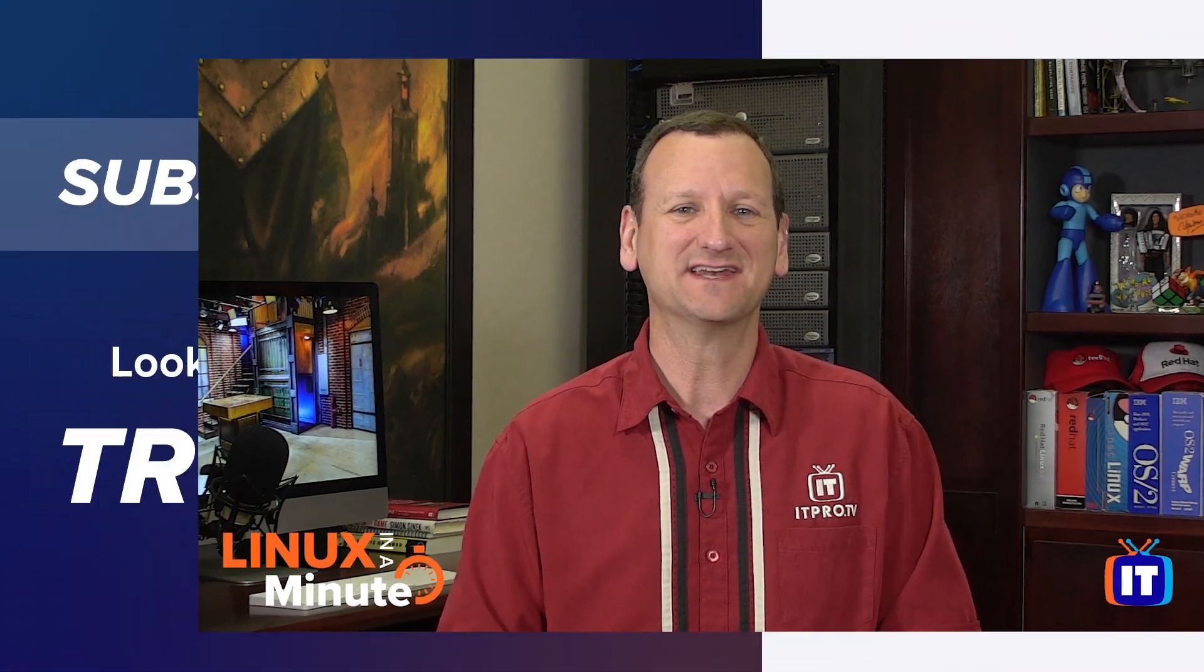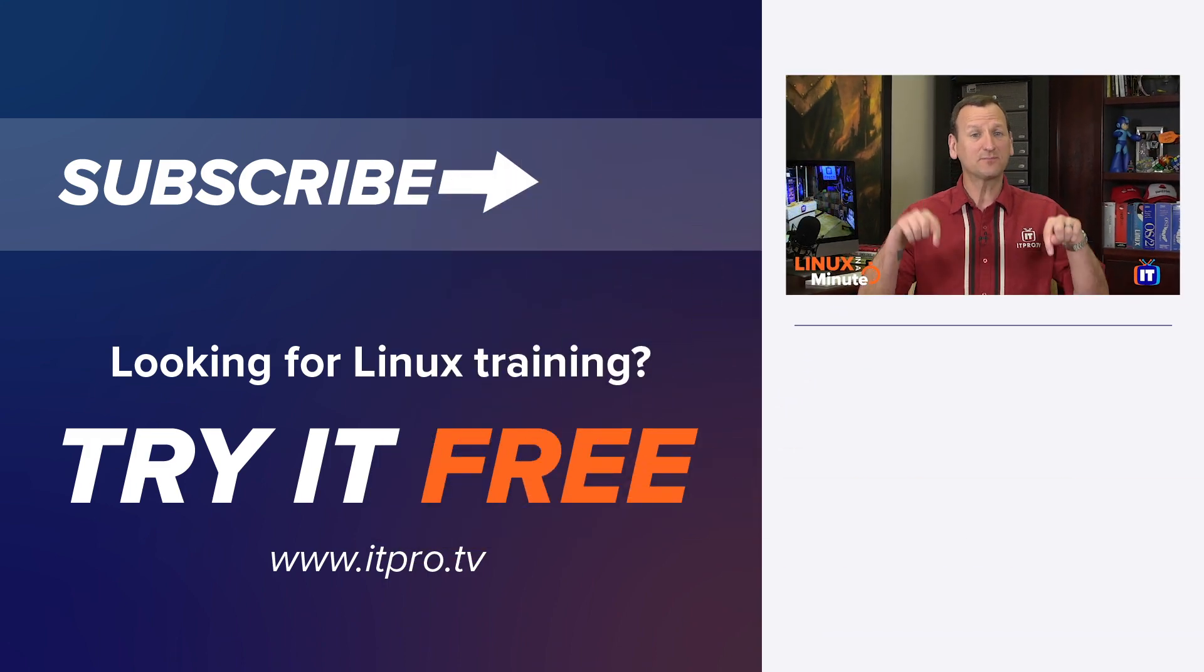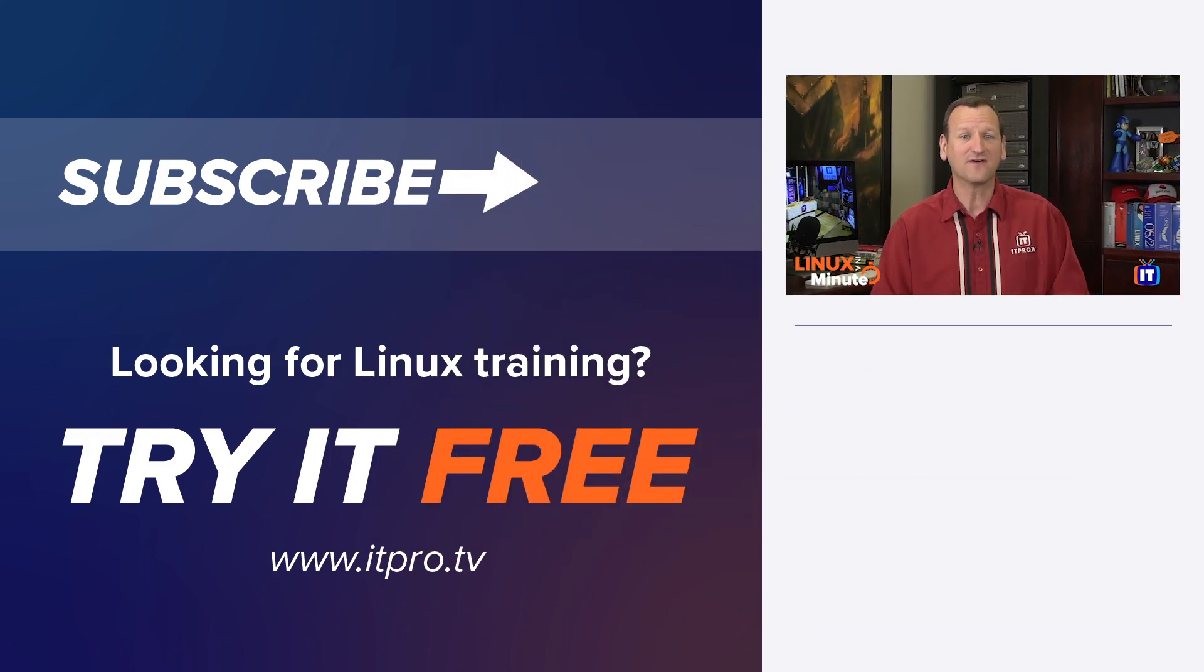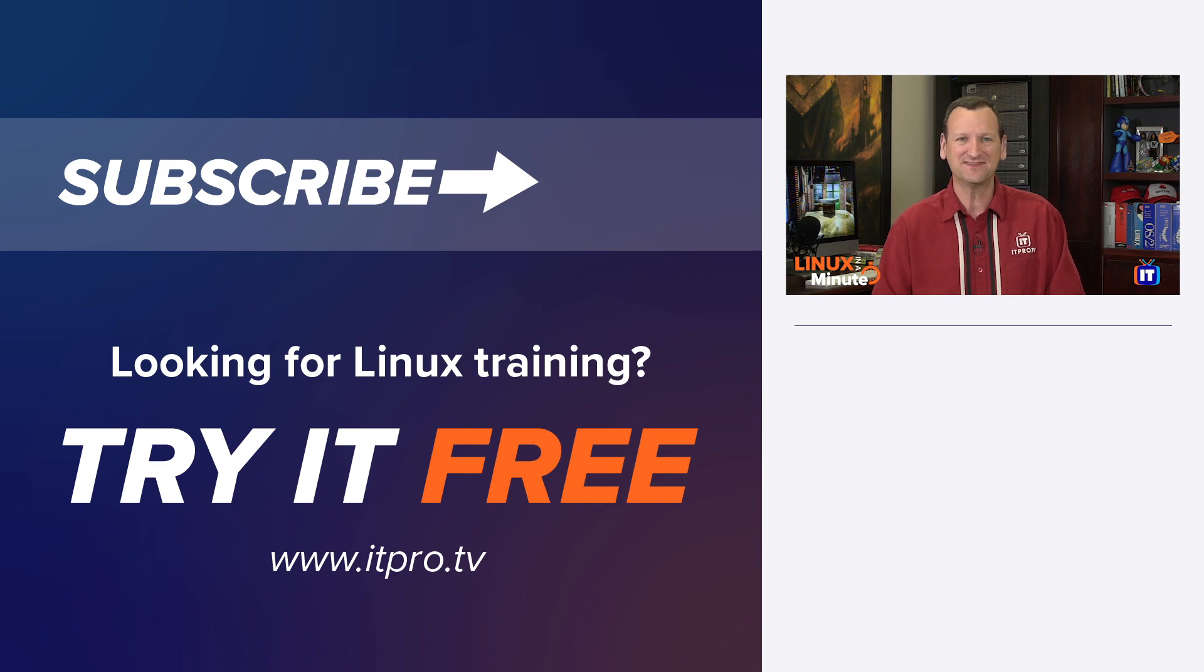Thanks for watching this Linux in a minute video. Be sure to check out the playlist below to find more Linux videos, and don't forget to subscribe to the ITProTV YouTube channel.